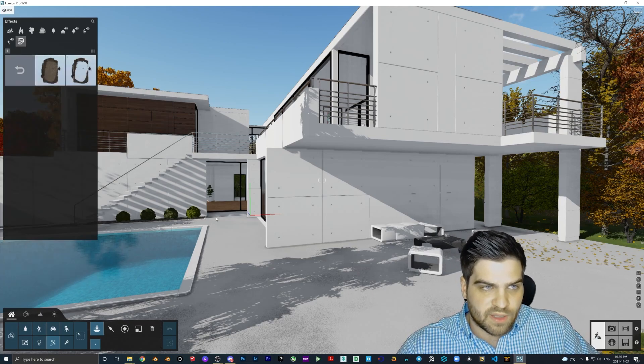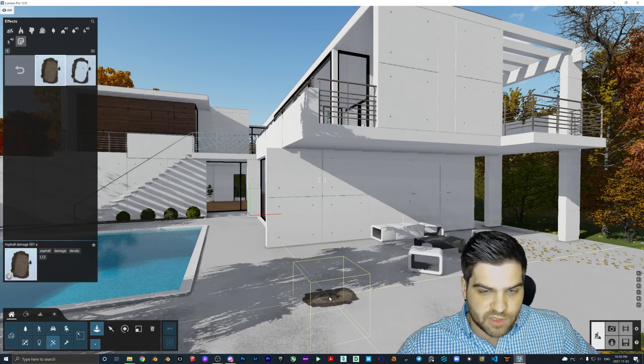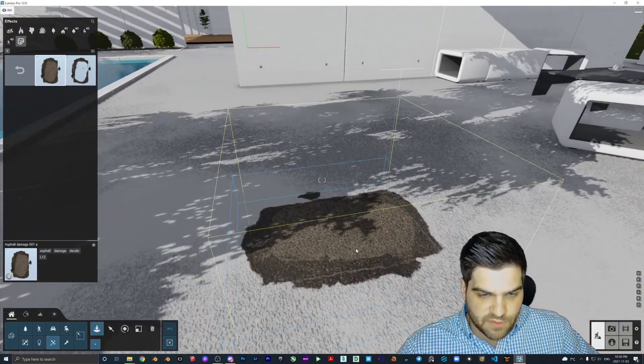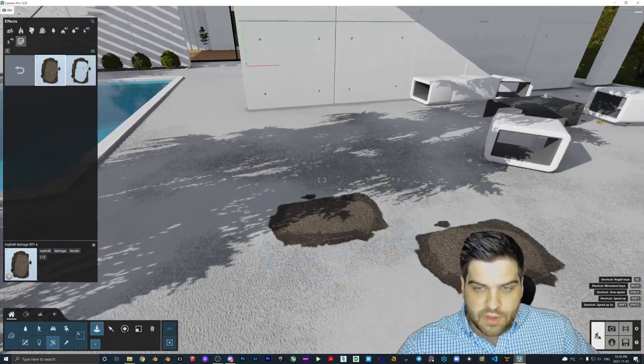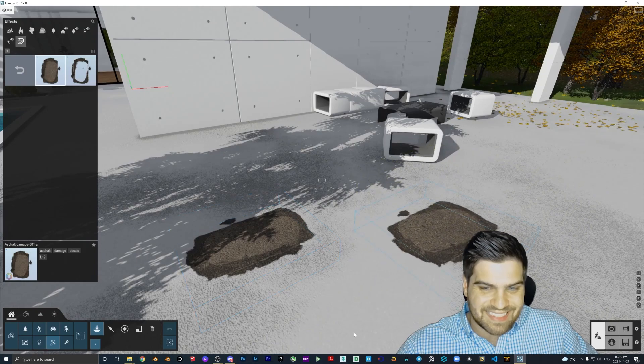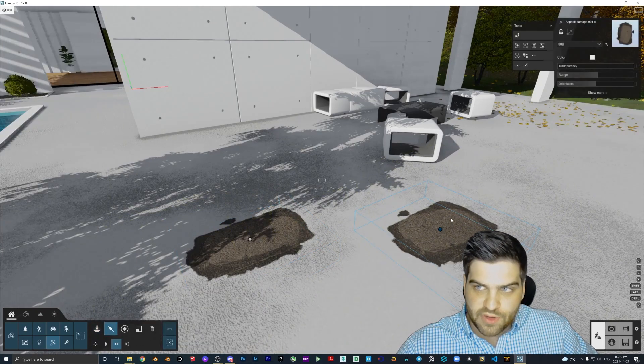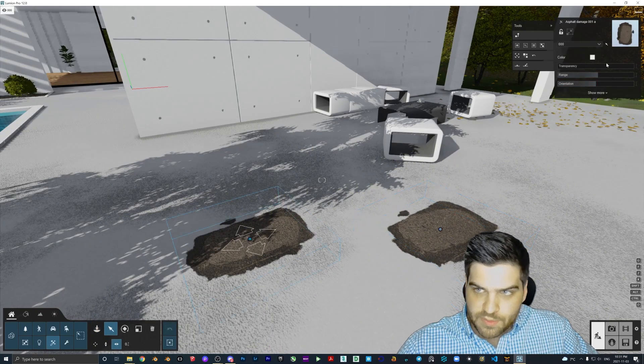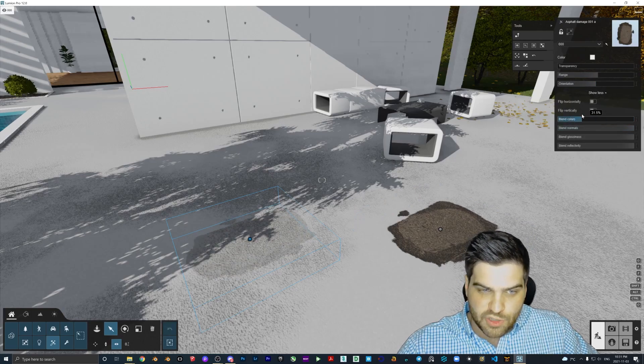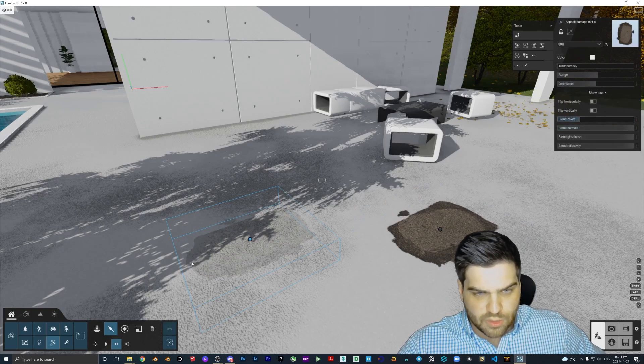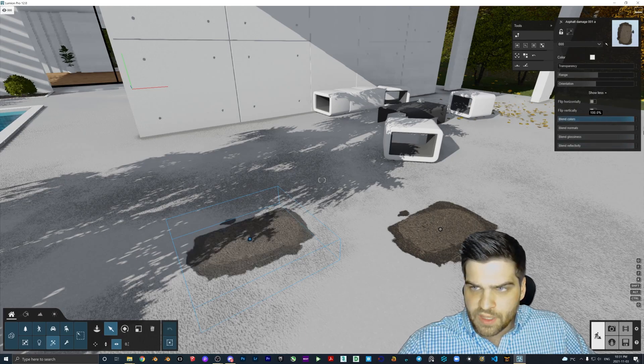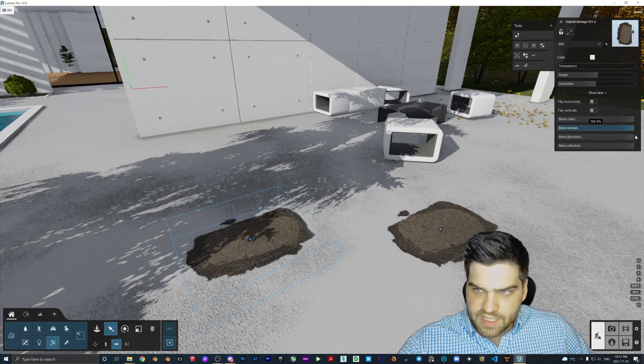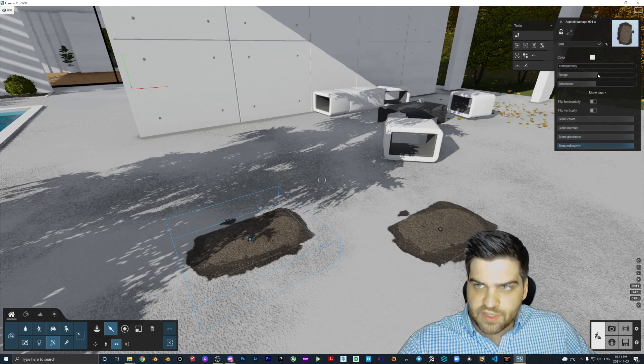But being able to just drop stuff like this in and it really does fit well with the scene. I like it a lot. Something that I think they did extremely well with this is the fact that you can actually blend it in. So let me see. I show more here. So blend colors. So you can make it faint, you can make it look like it's almost just like a wet area.